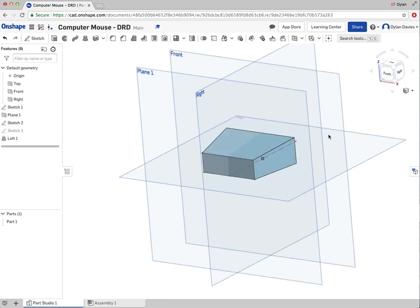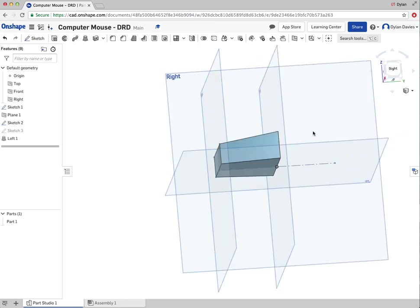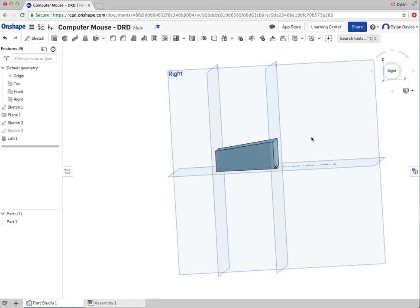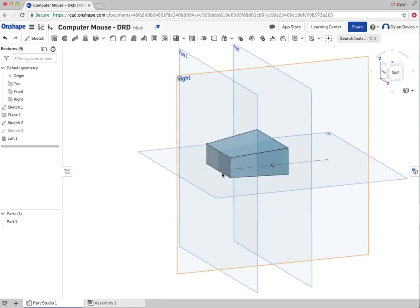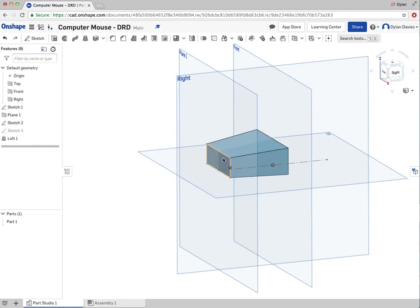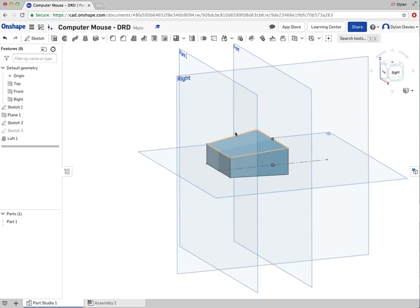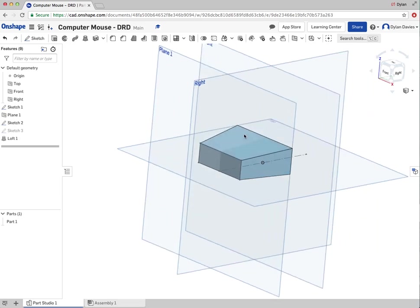There you go. That's basically what a loft does. It creates an extrusion or a loft in between two profiles. I can actually go on and do a third, fourth, fifth profile. And probably an infinite amount. But hopefully you can see that that's the start of my mouse.